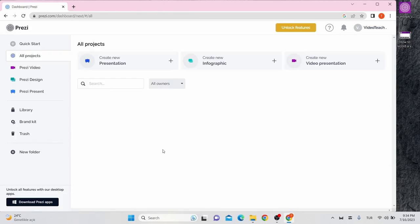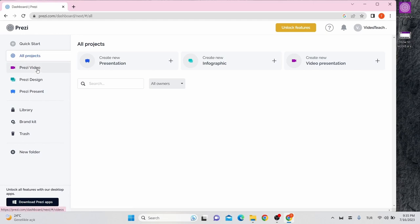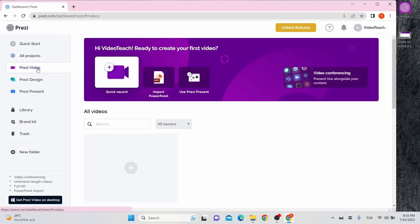Once you're in the dashboard, on the left side you can see the toolbar. With all projects button, you can see all of your projects. On Prezi video button, you can create a video presentation.